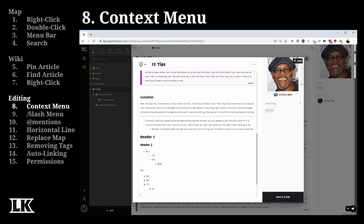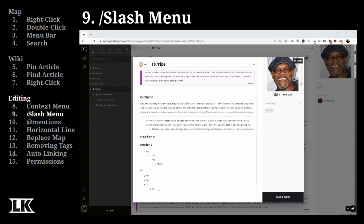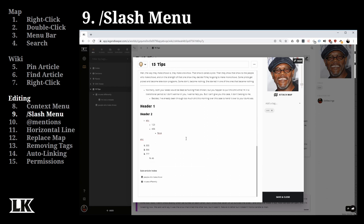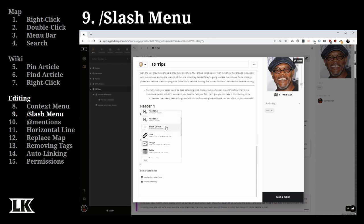Let's move on to the slash menu — something that if you don't know about when using Legend Keeper, you're in for a bad time. It's not necessarily obvious, but if you type the slash key, it pulls up a menu bar that gives you access to many of the same things as the context menu, but lets you do them more inline and faster.